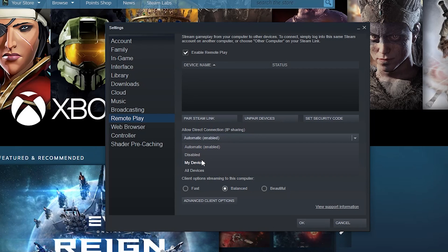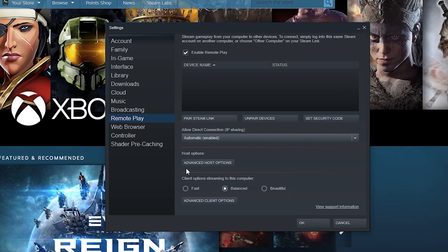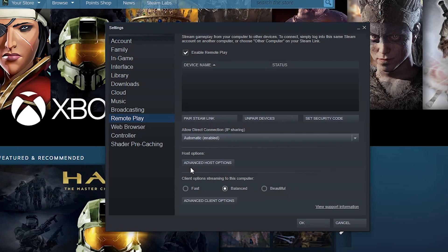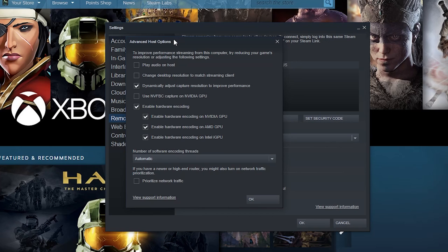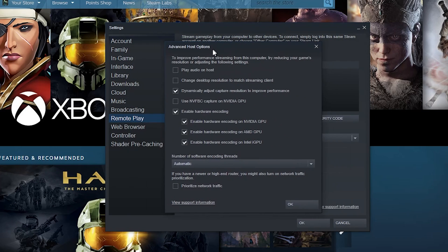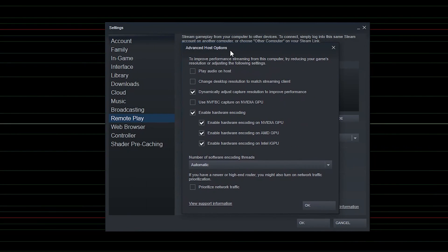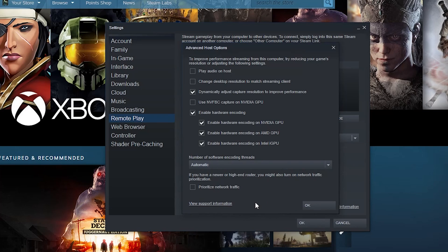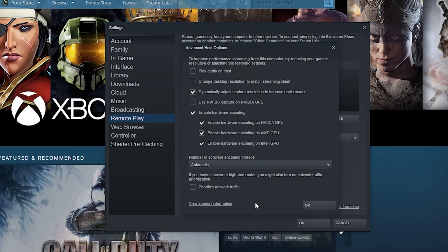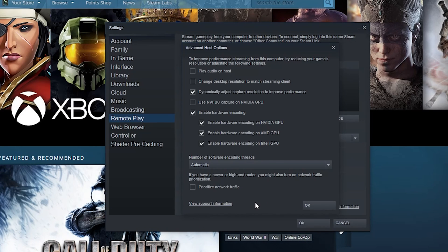You can say automatic, disabled, my devices, all devices. You got hosting options. This takes you into whether all the different... whoa, okay, calm down Steam. So this controls all of the different things that you're allowing to happen when you're hosting.